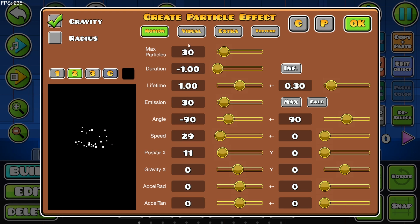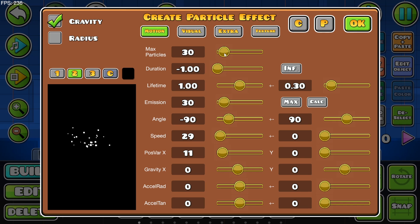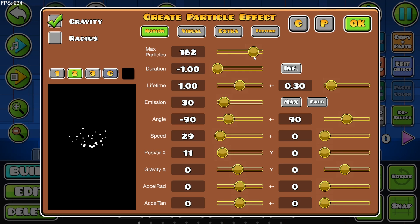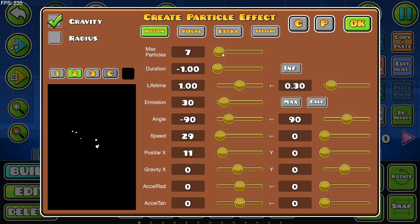Over here we have the maximum particles, or in other words how many particles are going to appear. If we turn this up to like 162 it doesn't look like there's a lot more, but if you turn this down to like seven there are barely any particles flying around.